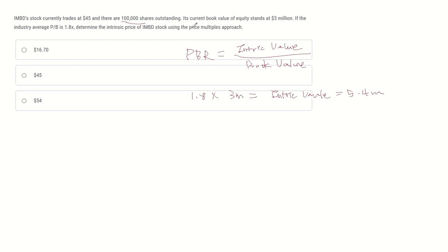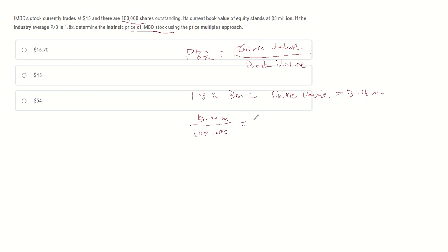There are 100,000 shares outstanding, so the price of IMBD stock becomes $5.4 million divided by 100,000, which equals $54.